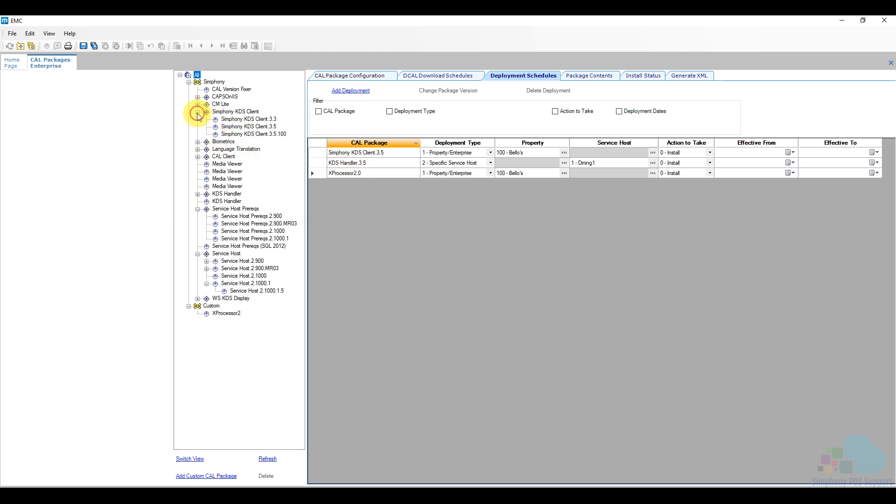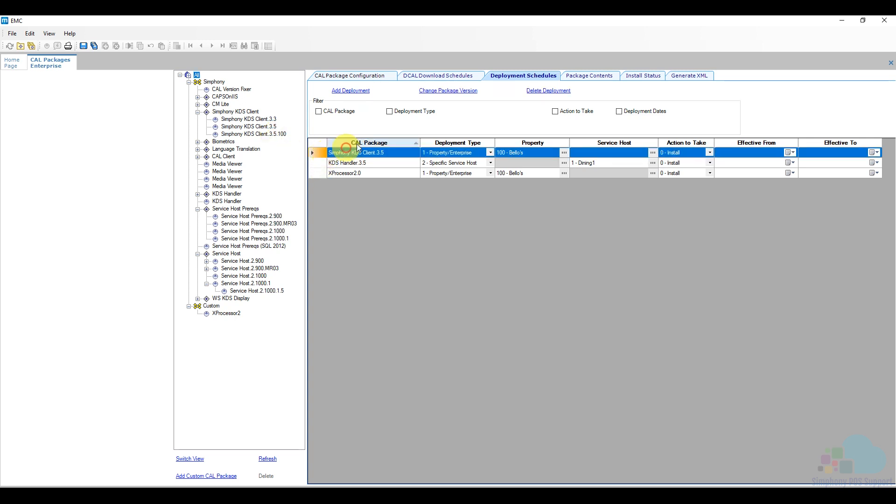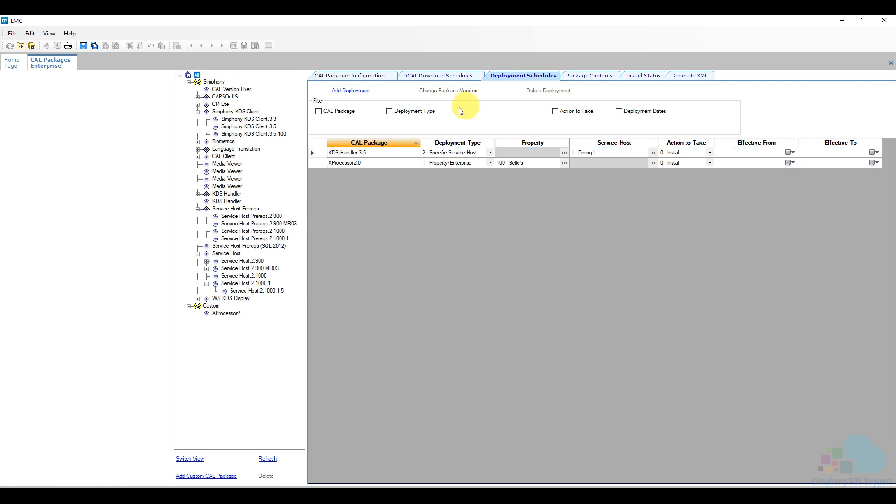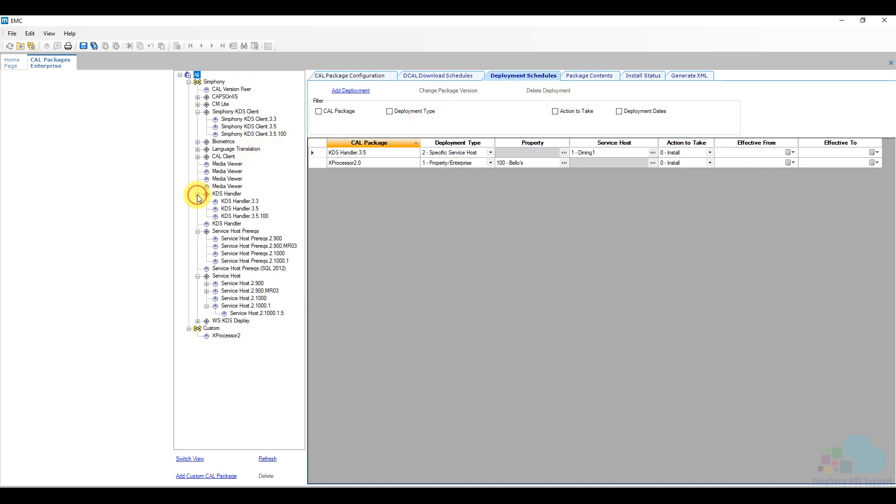So let's take a look at our Symfony KDS client and the KDS handler. So if we go here to Symfony KDS client, we see that we have this new one, Symfony KDS client 3.5.100. We can deploy this one as well. I'm going to remove our deployment here and also we'll take a look at our KDS handler. We also have a newer version for this one 3.5.100.